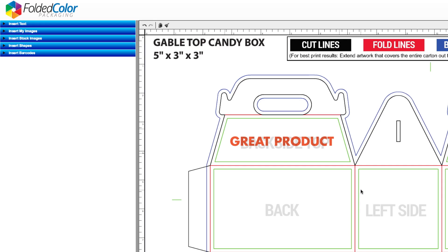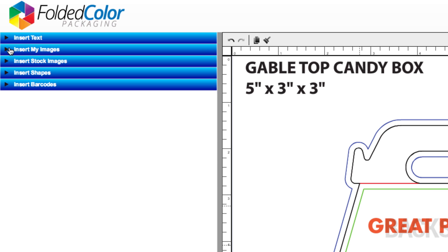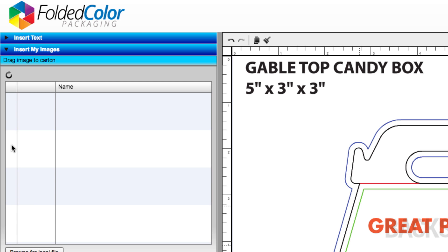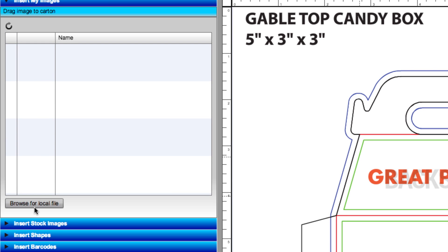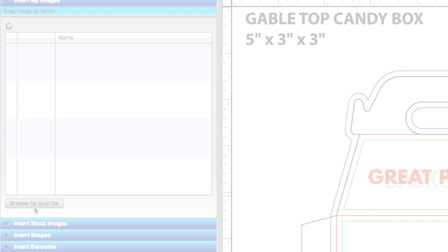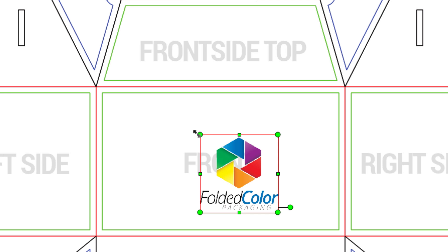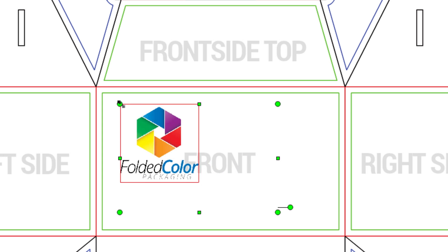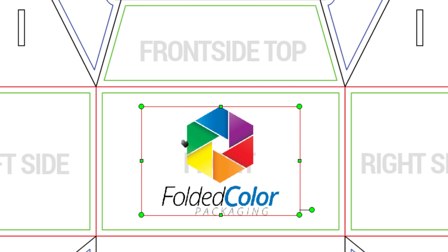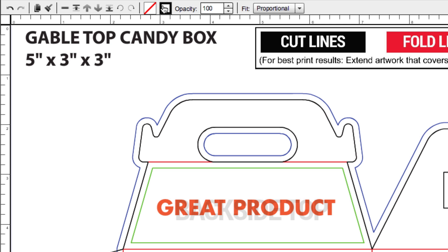Inserting your own images is just as simple as inserting text. You'll need to log in to upload your own images. Start by clicking on the drop-down arrow next to Insert My Images. Click on Browse for Local File and select a file from your computer to upload. Once an image is uploaded, you can drag it to the canvas. Resize it using the bounding box and reformat it using the options on the toolbar.